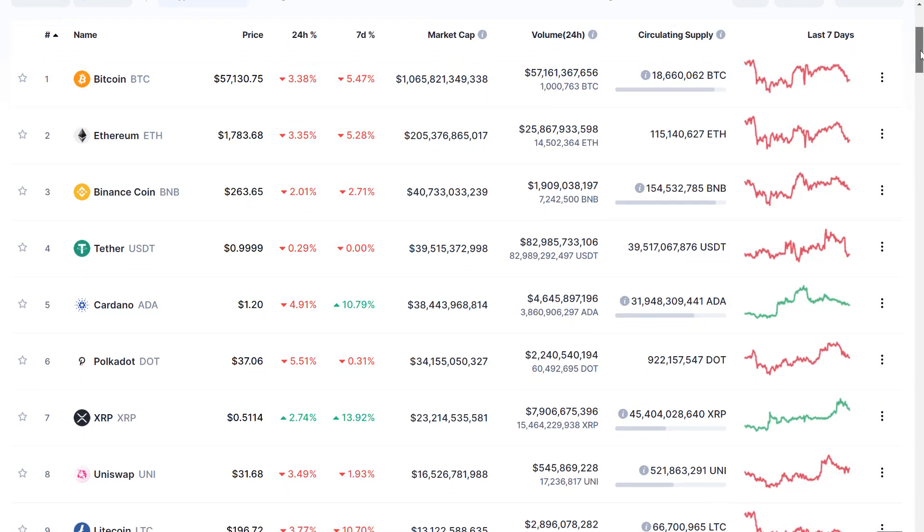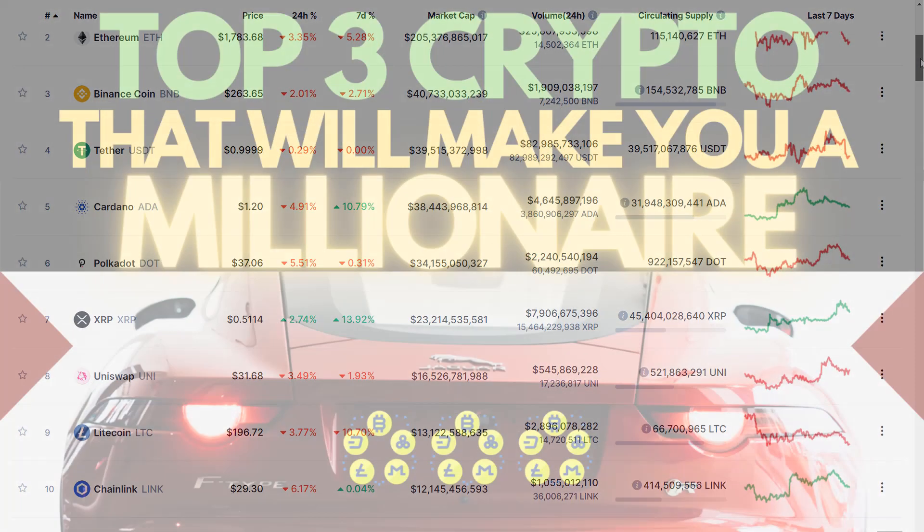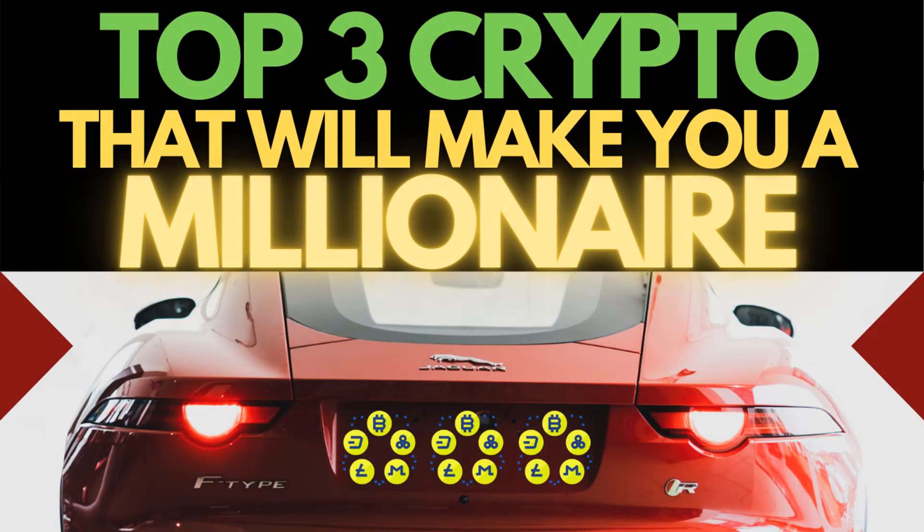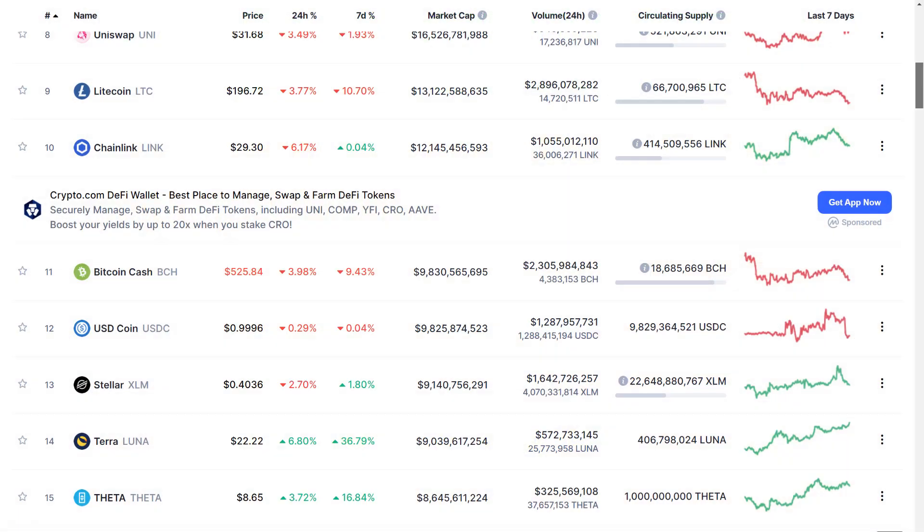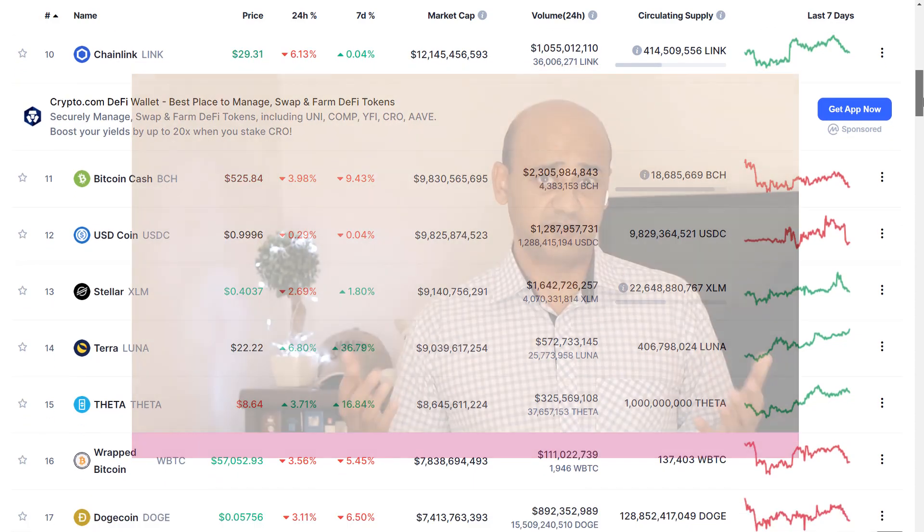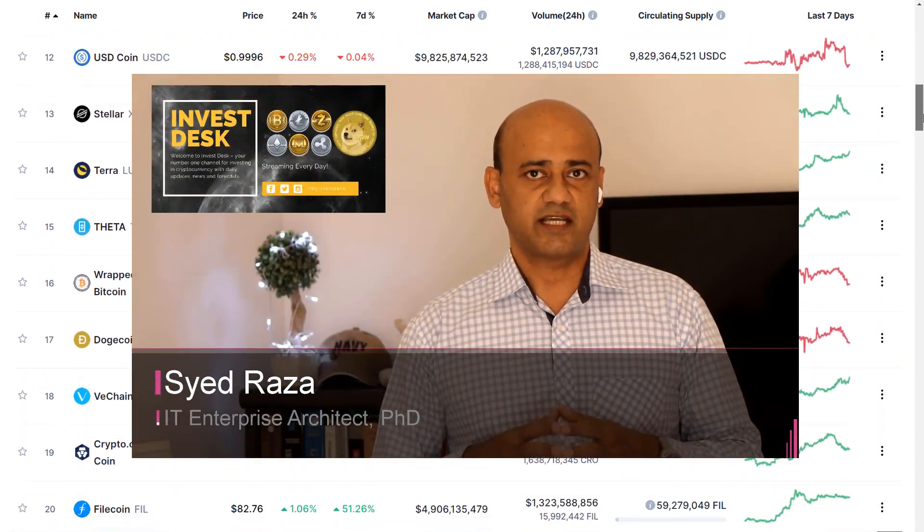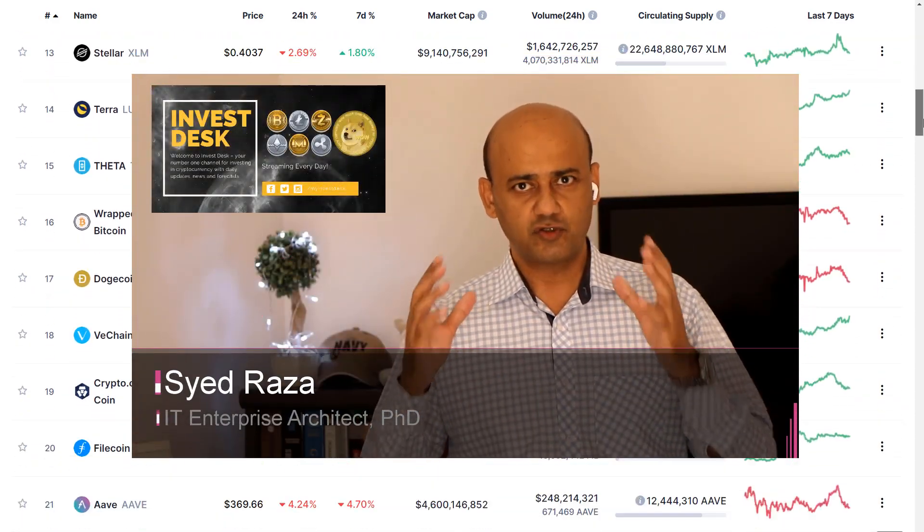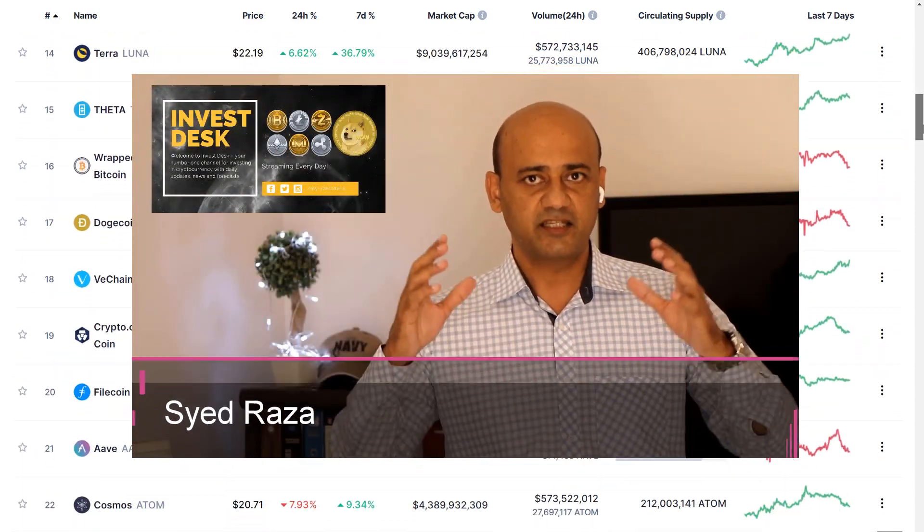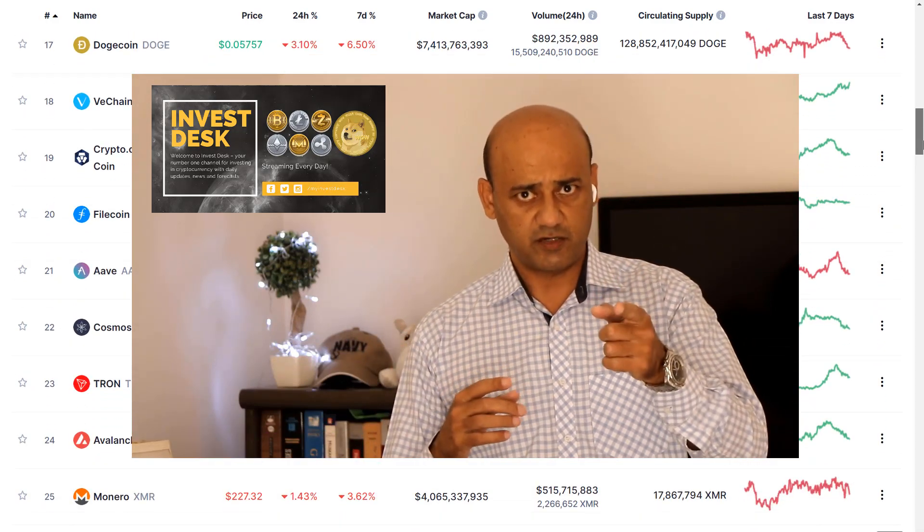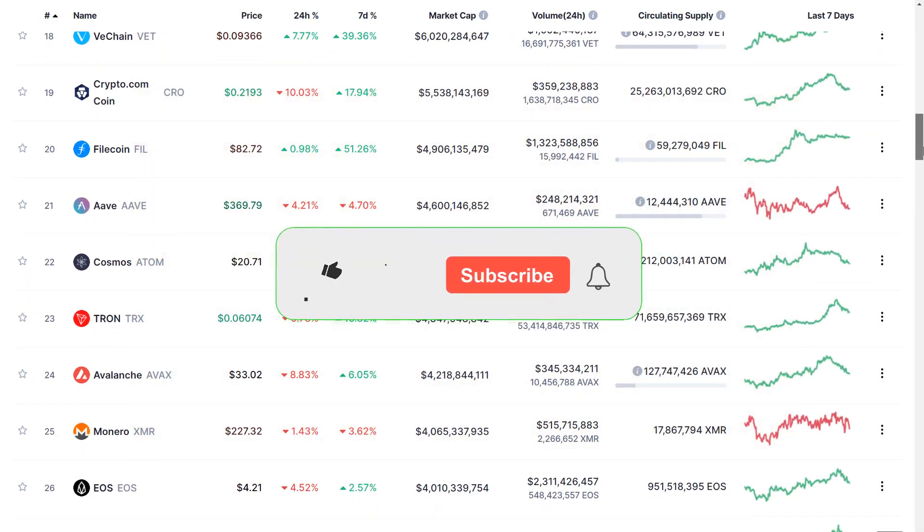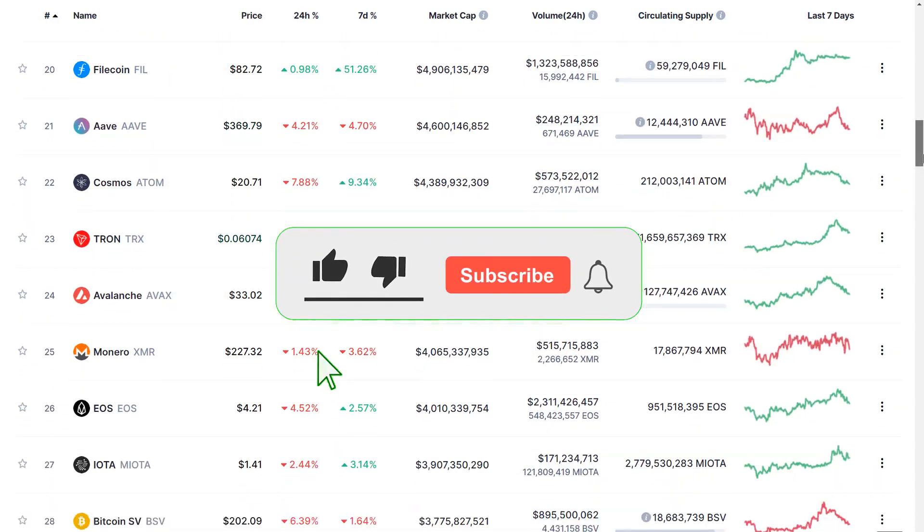Welcome guys, today I'm going to talk about the top three crypto that are going to make you a millionaire this year and about year and a half or maybe even way sooner. What's up YouTube community, my name is Syed and welcome to Invest Desk, your number one channel for cryptocurrency investing, regular updates, news and forecasts.